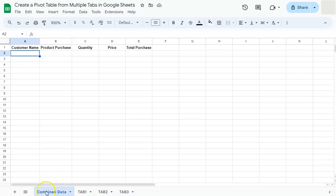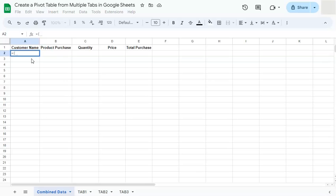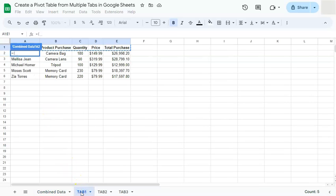So this is our combined data sheet. We are going to start our formula right here with the equal sign, then our curly bracket. So what we're doing here is an array to combine all of our tabs. And we're going to start with the first one. Since we've already copied our header, we don't have to include it every time we select our range.